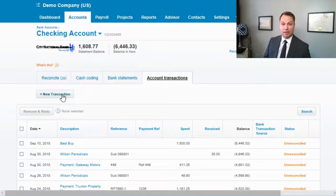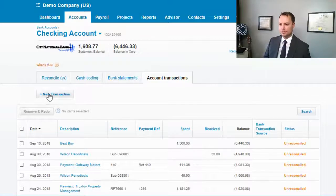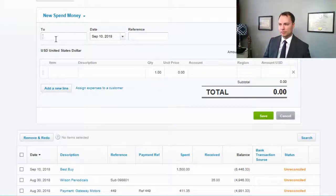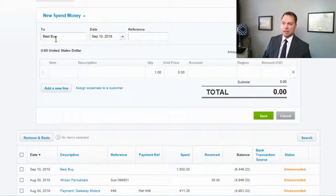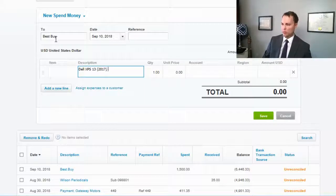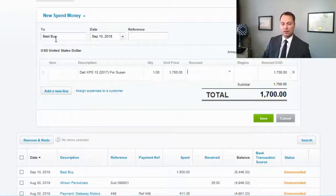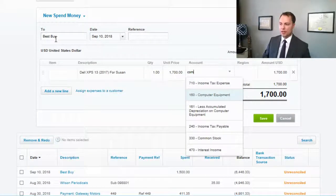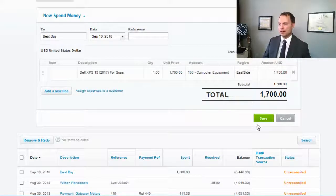Create a new 'Spend Money' transaction. From Best Buy, we purchased a laptop on September 10 — another Dell XPS 13, but this is a 2017 version, for Susan, at $1,700. This is where you need to make sure you post it to the fixed asset account for computers — 'Computers and Computer Equipment.' You can also add the region tracking category, then hit Save.